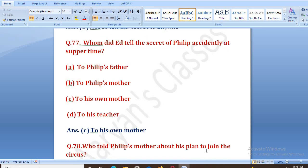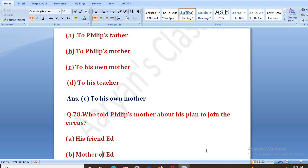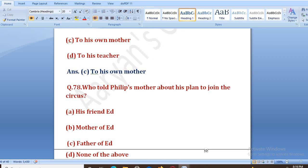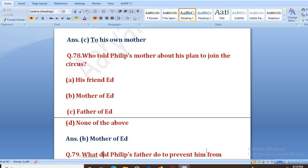Who told Philip's mother about his plan to join the circus? Philip ki mamma ko kisne bataya ki woh circus join karne wala hai? Options: his friend At, mother of At, father of At, none of the above. The right answer is B, that is mother of At. At ki mamma ne, jab woh so gaya tha usko batane ke baad, to phir usne uski mamma ko bataya ki tera bacha circus join karne ke liye ghar chodne waala hai.